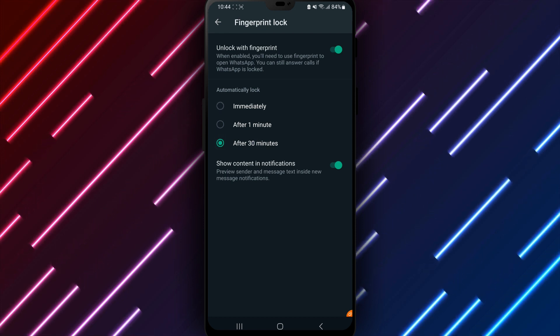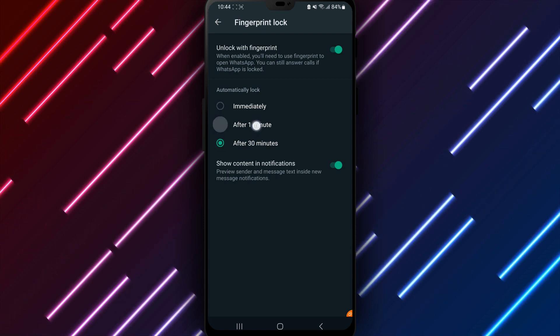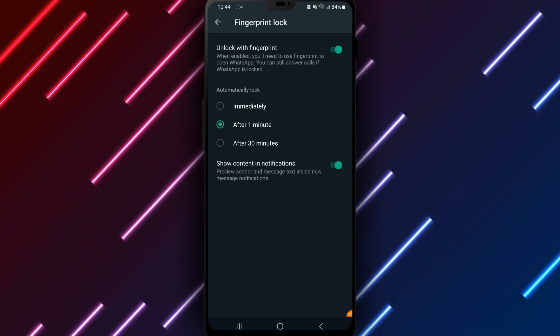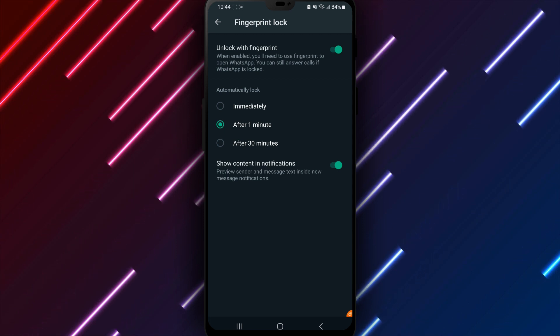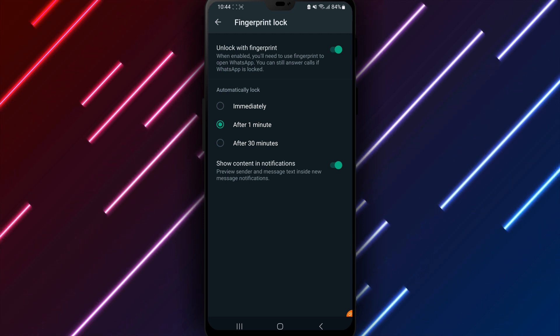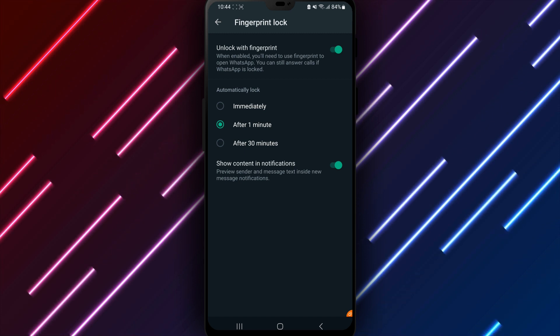Select the option best suiting your personal needs. The final step confirms enabling fingerprint authentication and lock timing. Tap OK on the prompt to proceed with saving settings and activating the new requirements.